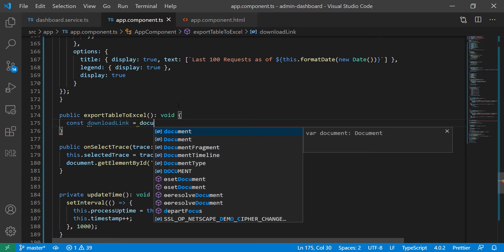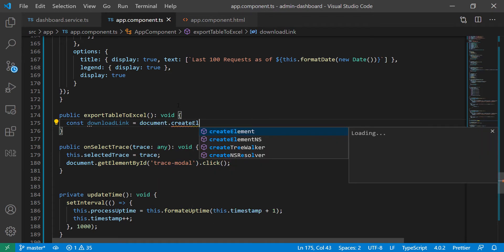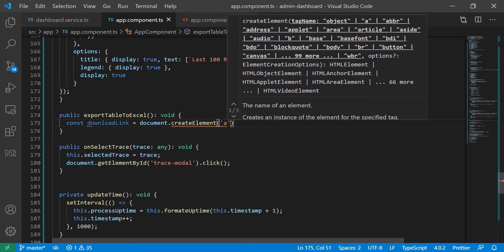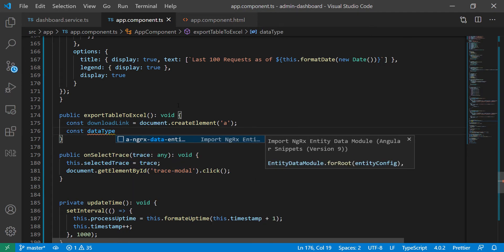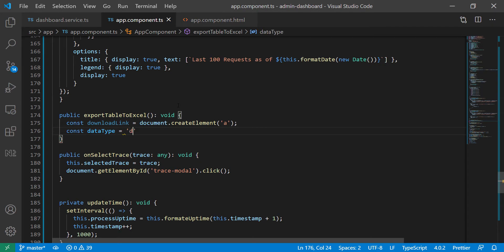We just have to create a downloadable link. We're going to create a constant downloadLink and set it equal to document.createElement, and of course this is going to be a link — the anchor type. Then we have to define the data type. I'll define it here: dataType is going to equal 'application/vnd.ms-excel', similar to how you have 'application/json' for JSON, so that you can tell the browser what type of data this is and encode it properly.